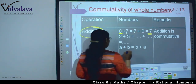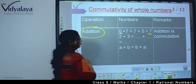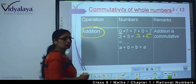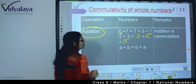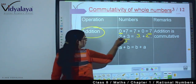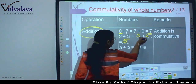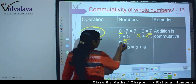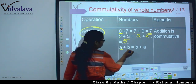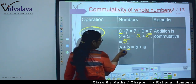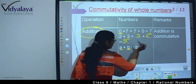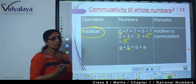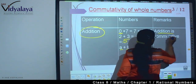Let me take one more example: 2 plus 3. We can also write it as 3 plus 2, and 3 plus 2 equals 5. Whether we do 2 plus 3 or 3 plus 2, we are getting 5 in both cases. This means if I take one value to be A and the other to be B, then A plus B equals B plus A. So addition is commutative.